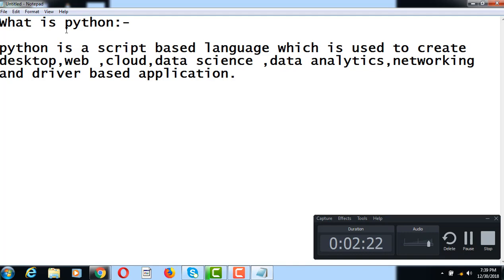Python has no compiler — it has only an interpreter. That is a big plus point for Python. Python provides a script that is very easy as compared to other scripts.